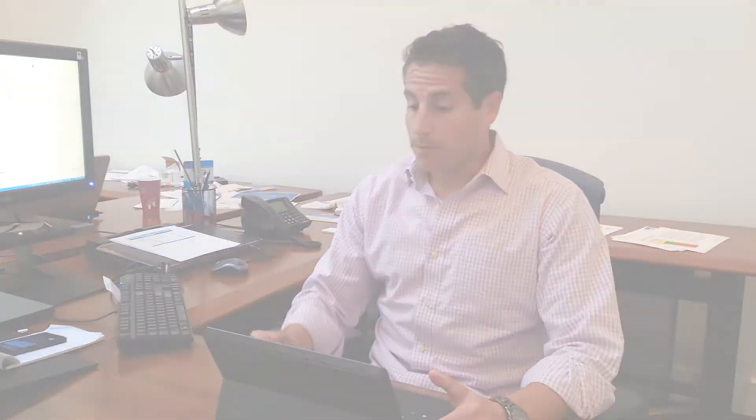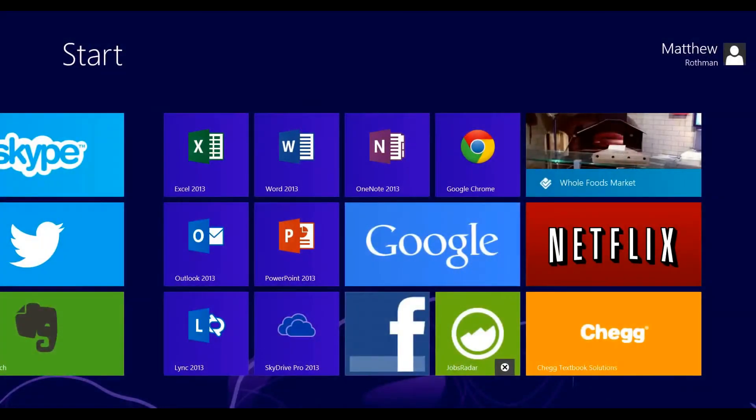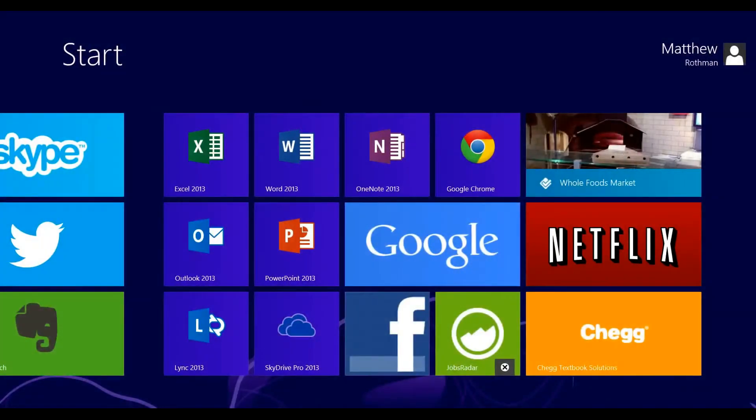I have here my Windows Surface Pro running Windows 8, and what I'm going to do is show you this Chegg Textbook Solution that deals with different textbooks of chemistry, biology, and problems that are associated with these textbooks. Let's go to the Chegg Textbook Solutions app.